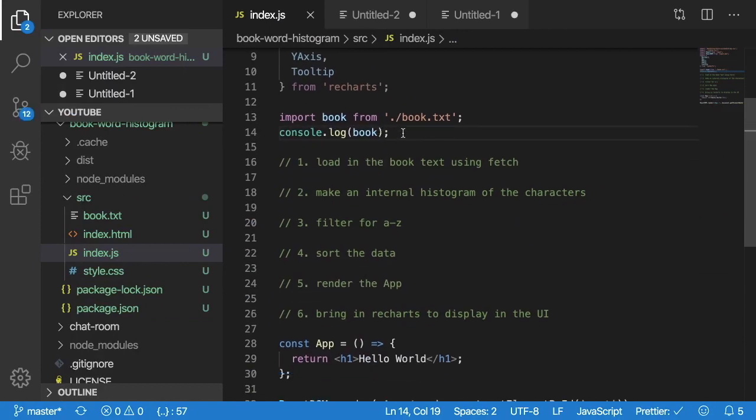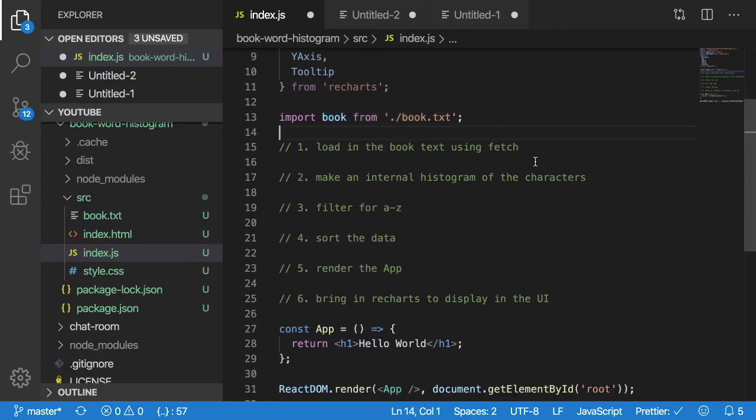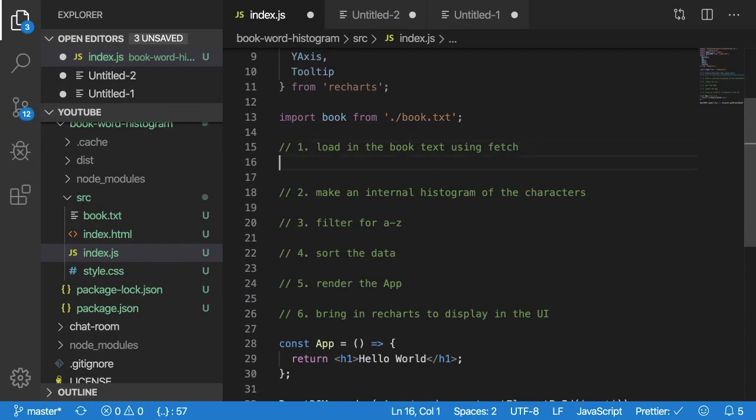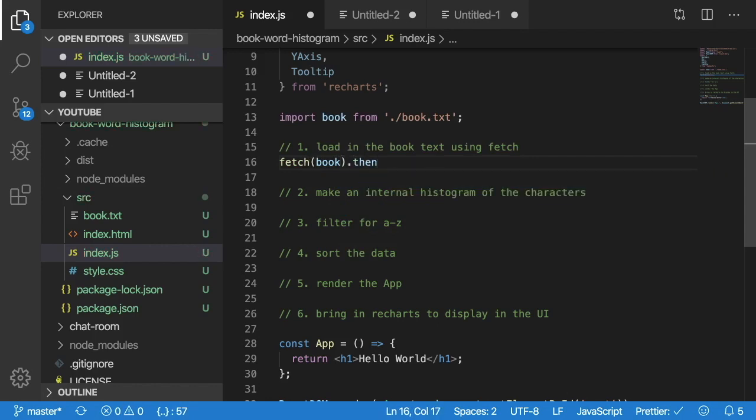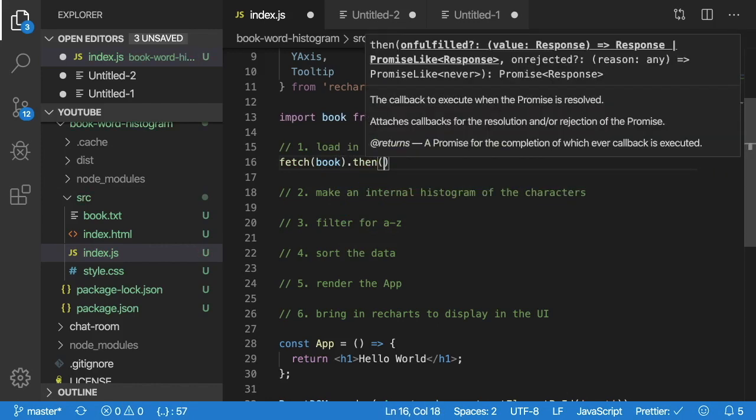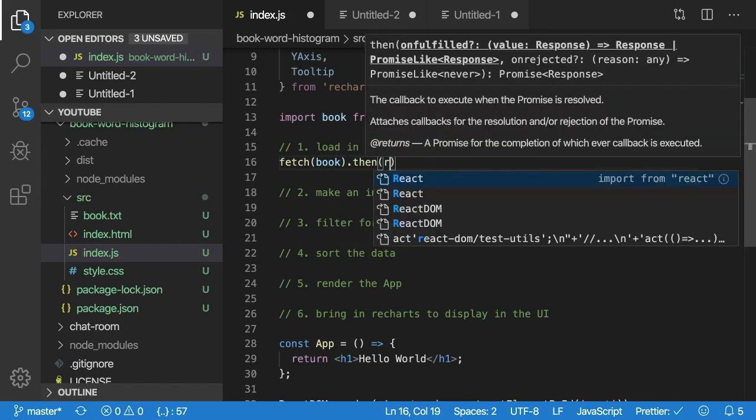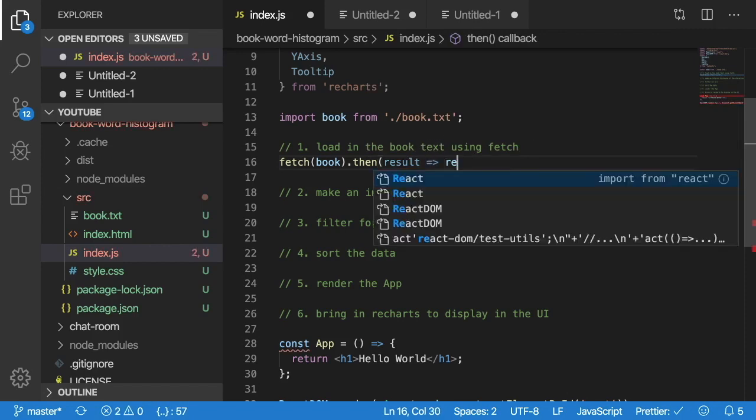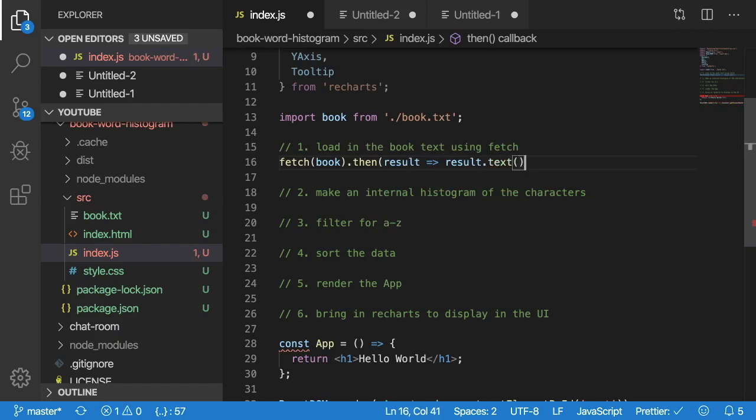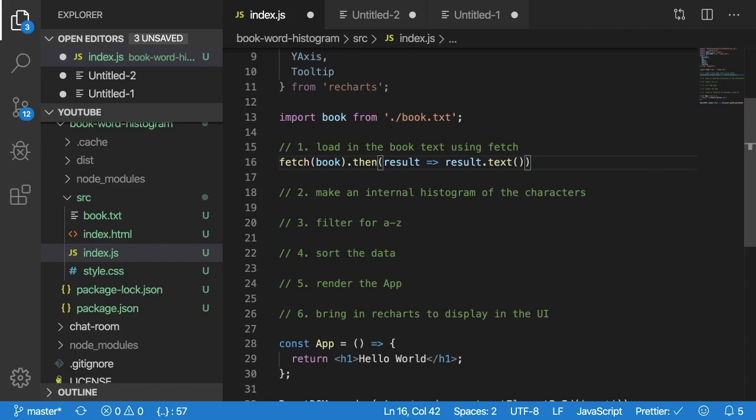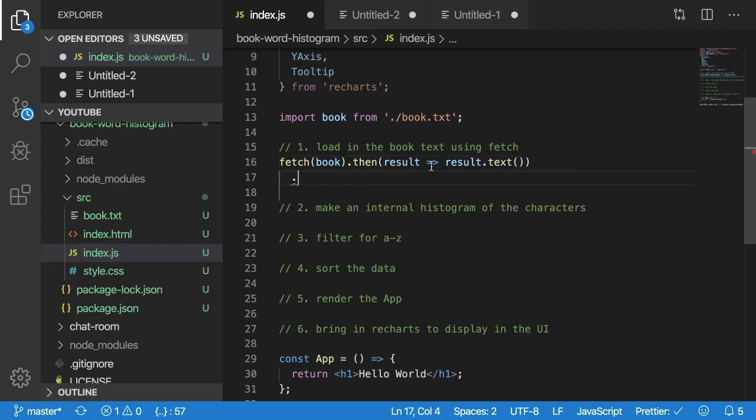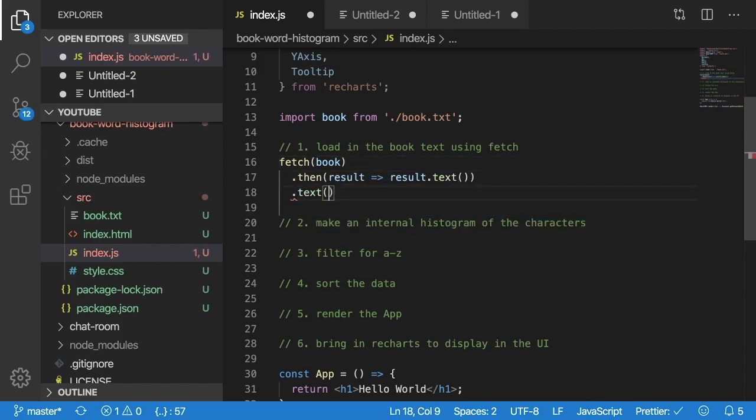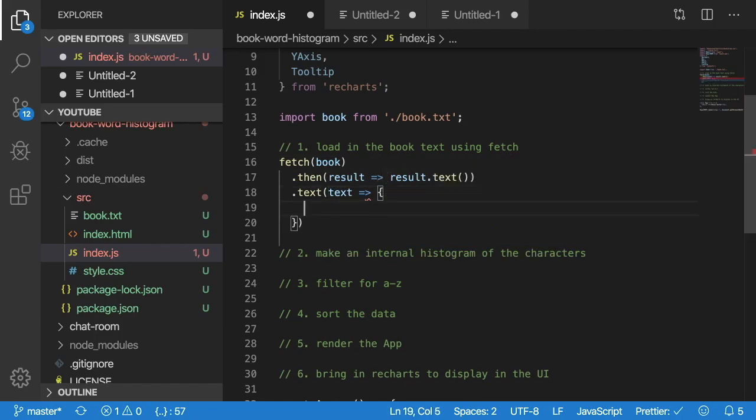So now that we have an actual location of that book we can use a function that's built into the browser called fetch to kind of fetch that book. I'll say fetch book. This ends up being a promise so I need to chain a then to it and then we should be able to get the results back of that fetch result. And in this case since we're fetching a text file one thing you can do with the fetch result is you can call dot text which will basically convert the binary or blob to raw text that you can actually parse over.